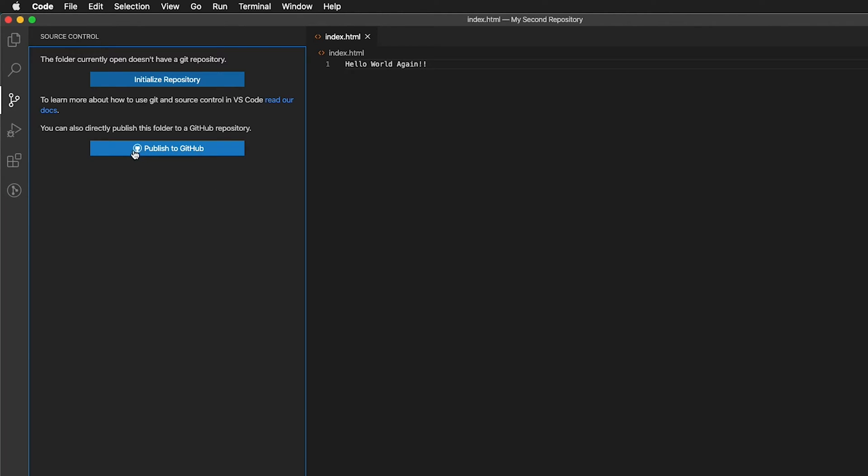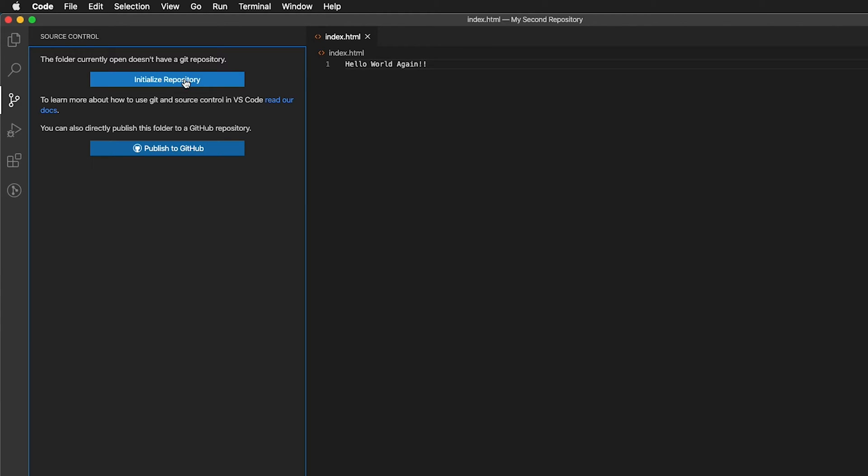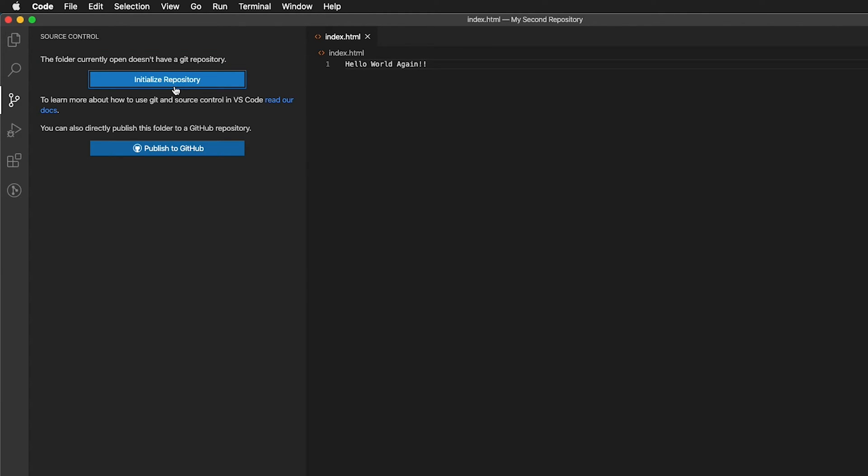It's very, very convenient. We also have published to GitHub. If I click publish to GitHub, it will automatically initialize the repository. But just to get you in the habit of initializing your repository when you first start, I'm going to go ahead and click initialize repository.